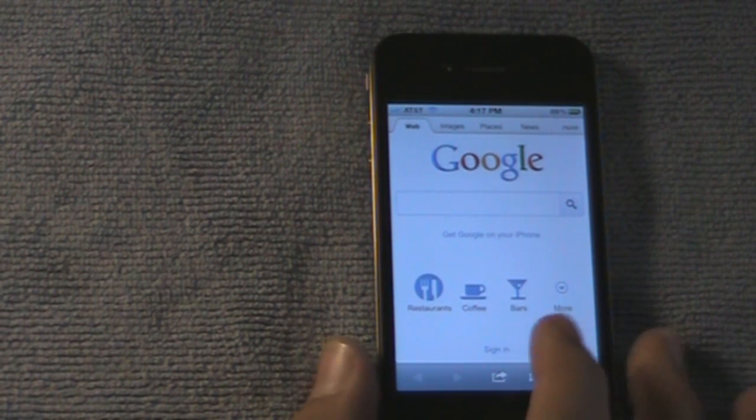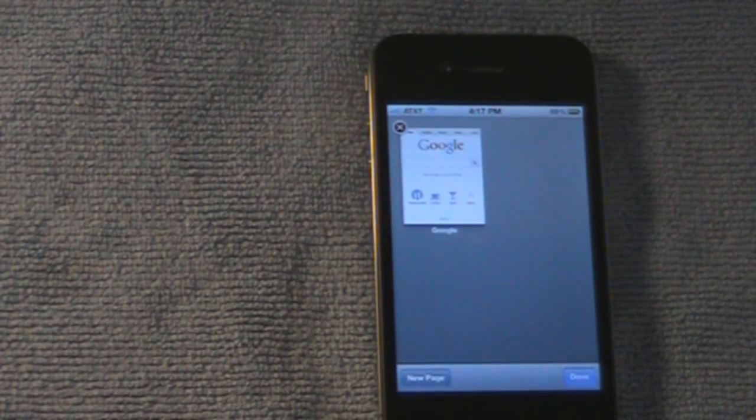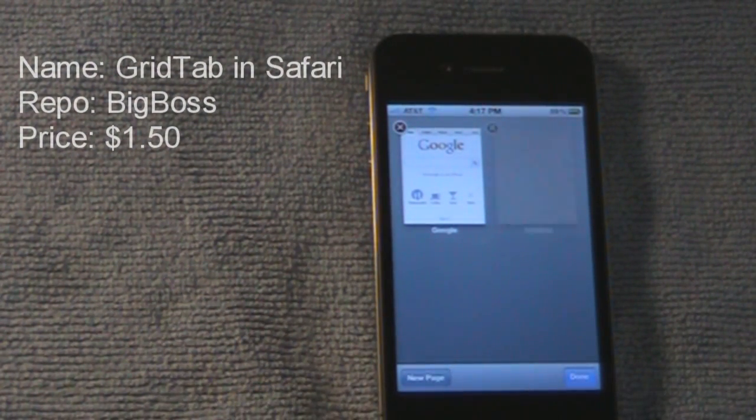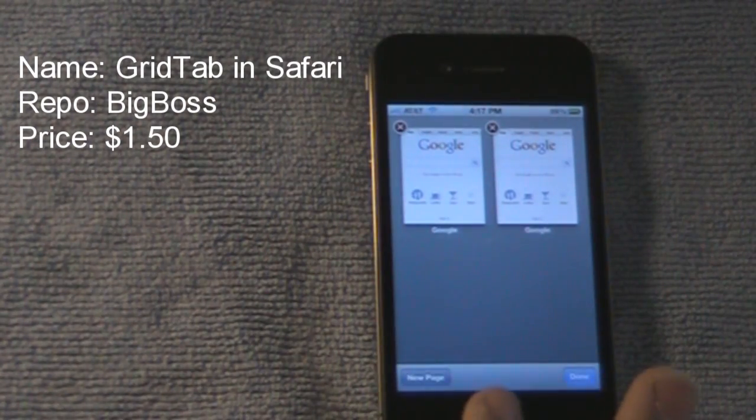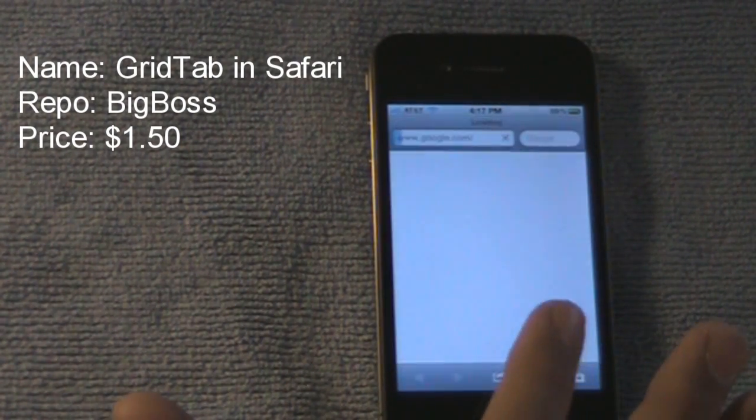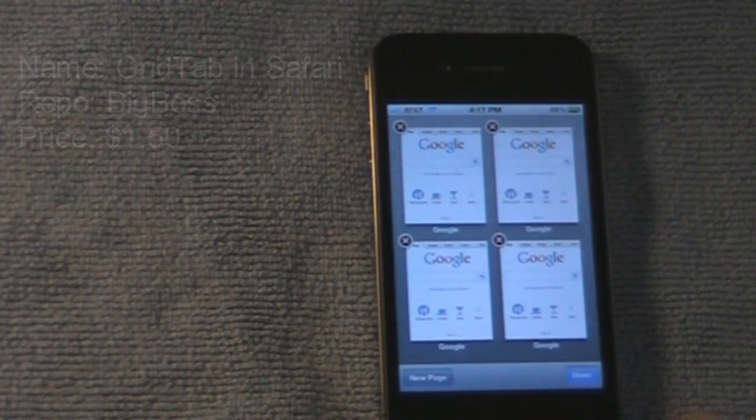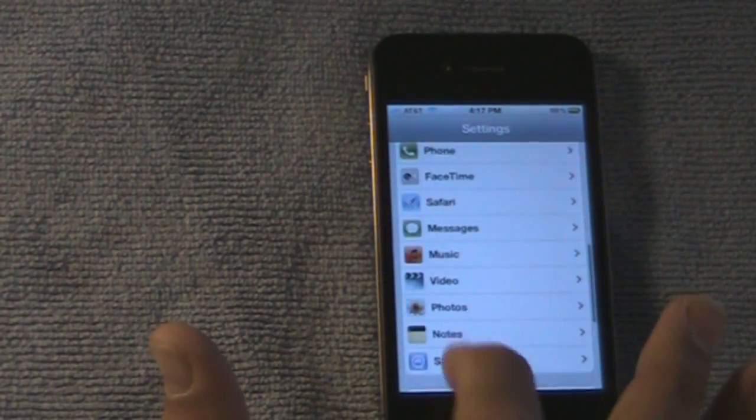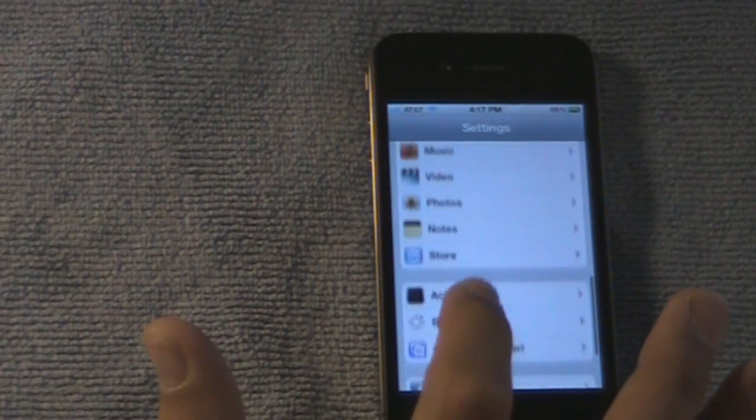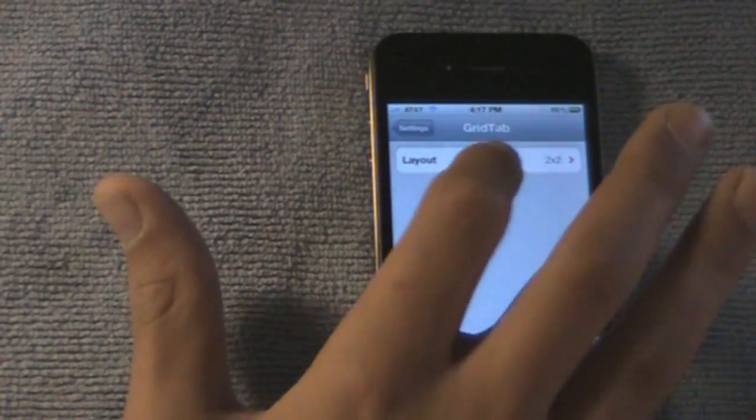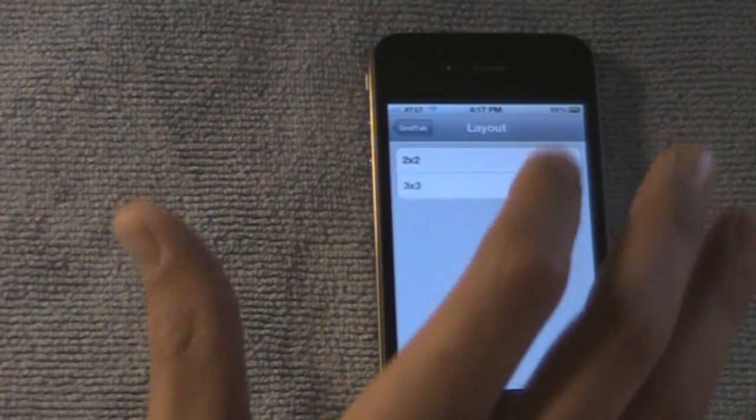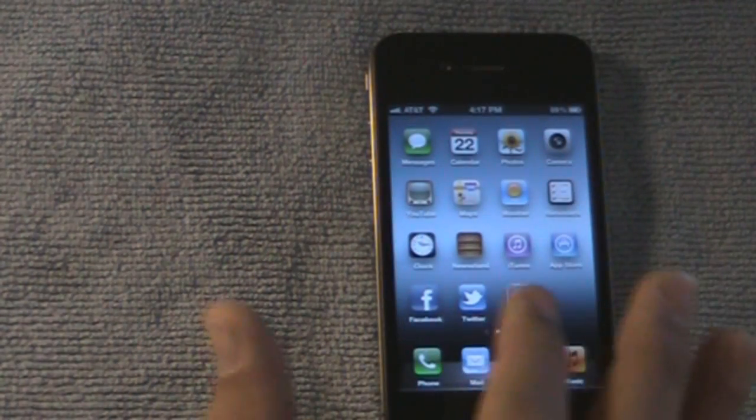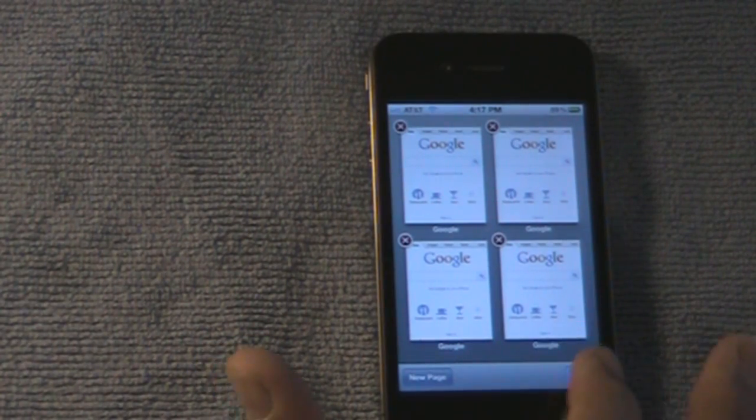And the tweak you just saw a minute ago is called Grid Tab in Safari. It's like a grid-like feature. You can do pages. It's pretty neat. And then they have settings. You can go into settings and you can either do 2x2 or 3x3. I prefer 2x2 because it looks neater, but you can go any way you want.